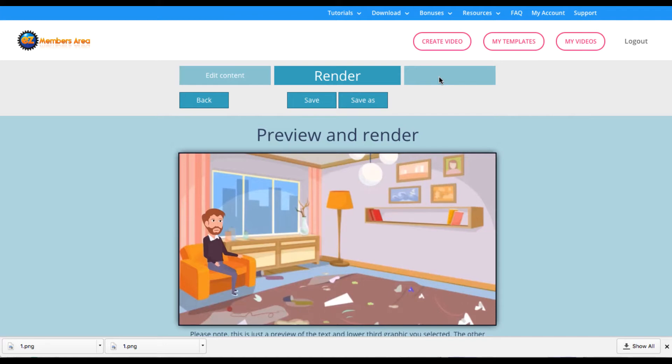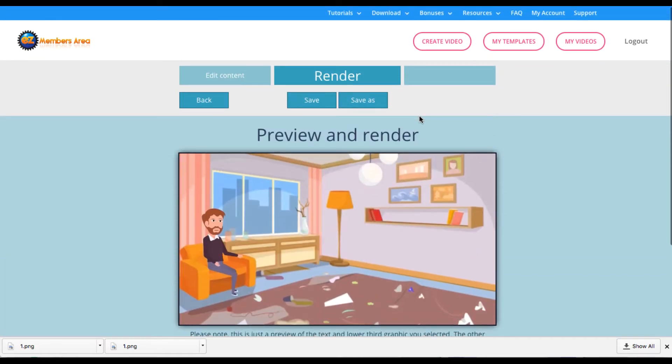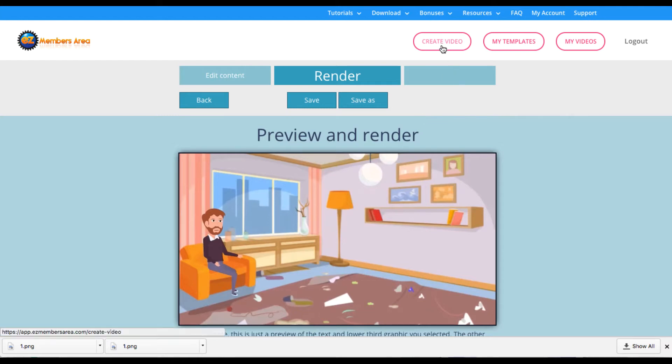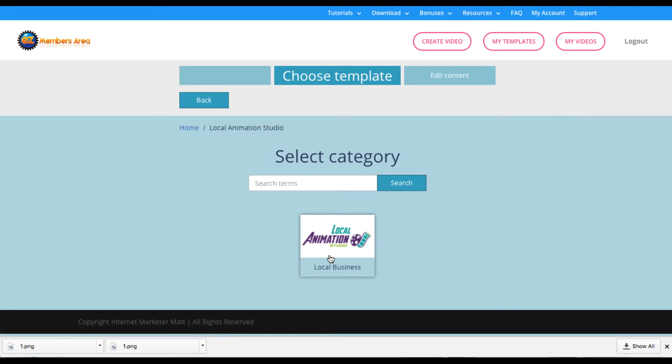Now, to use it, it's set up to be as easy as possible to create these animation videos. It's nothing like Explainedio or Powtoon or anything like that, where it's going to take a learning curve. This is meant to get them out in like five minutes or less. And what you do here is you go to Create New Video. And then you want to choose Local Animation Studio if you want to make a video from the Local Animation Studio software. So I'm going to choose Local Business.